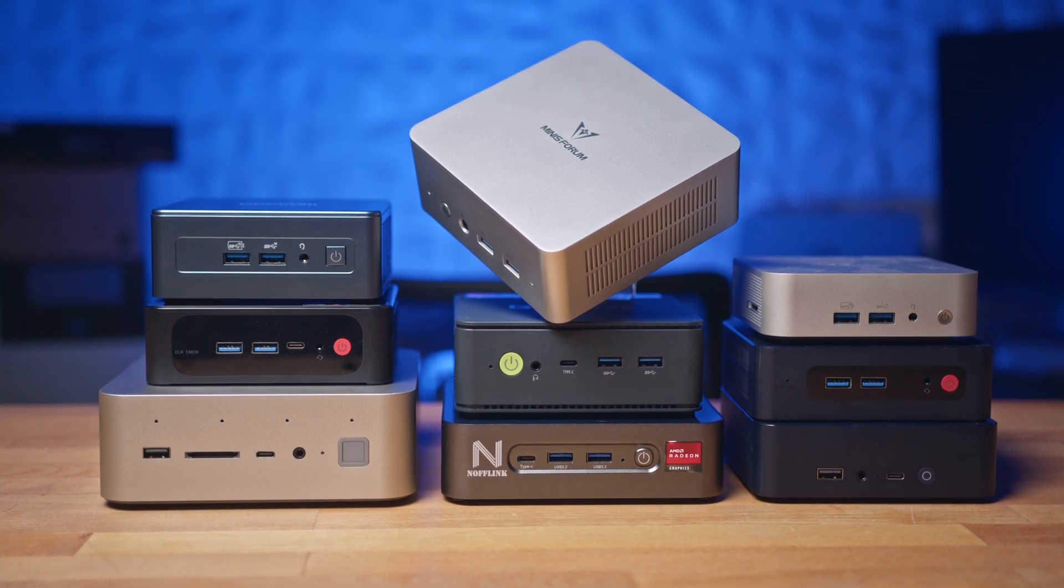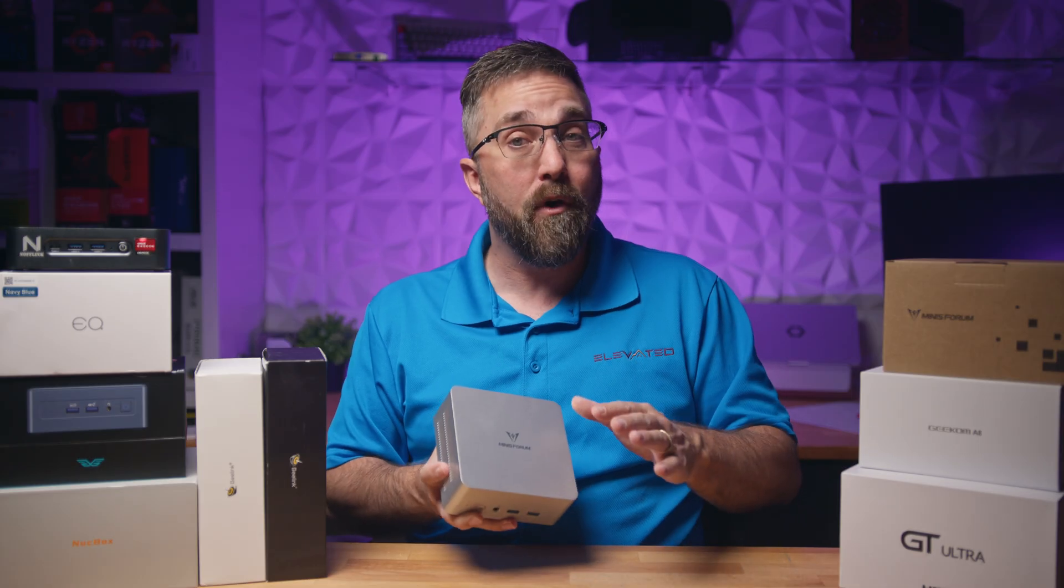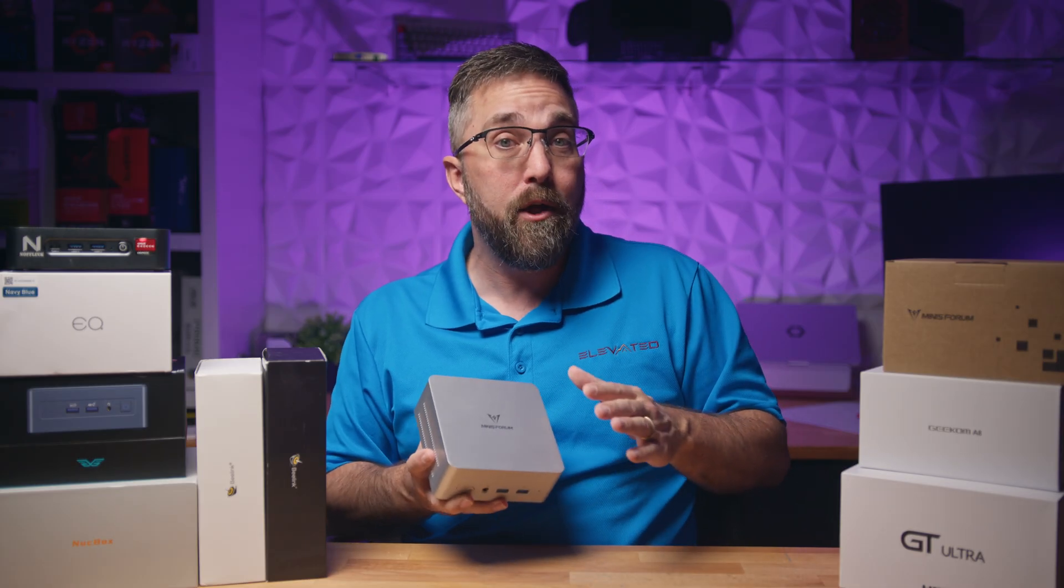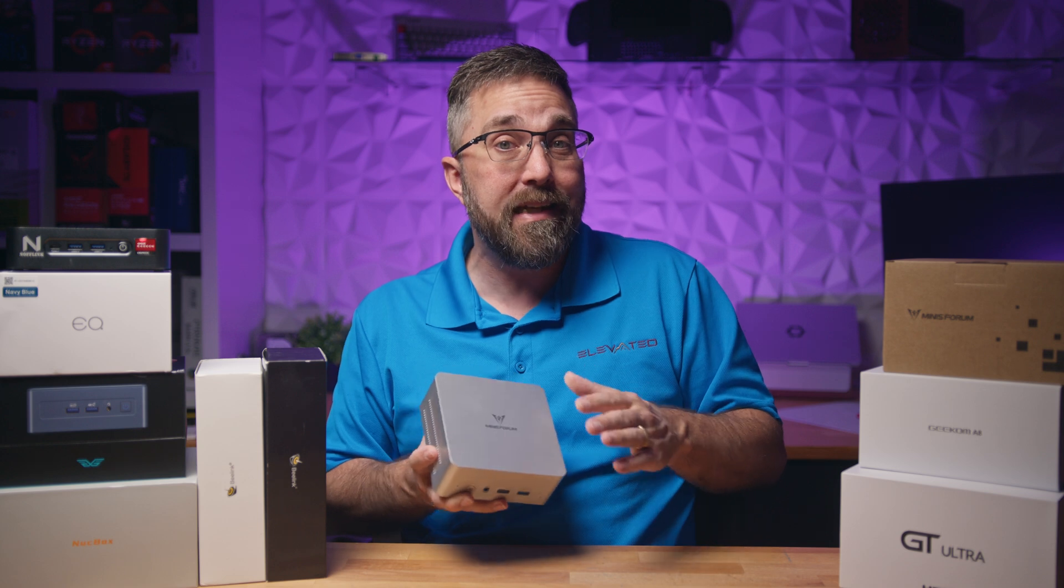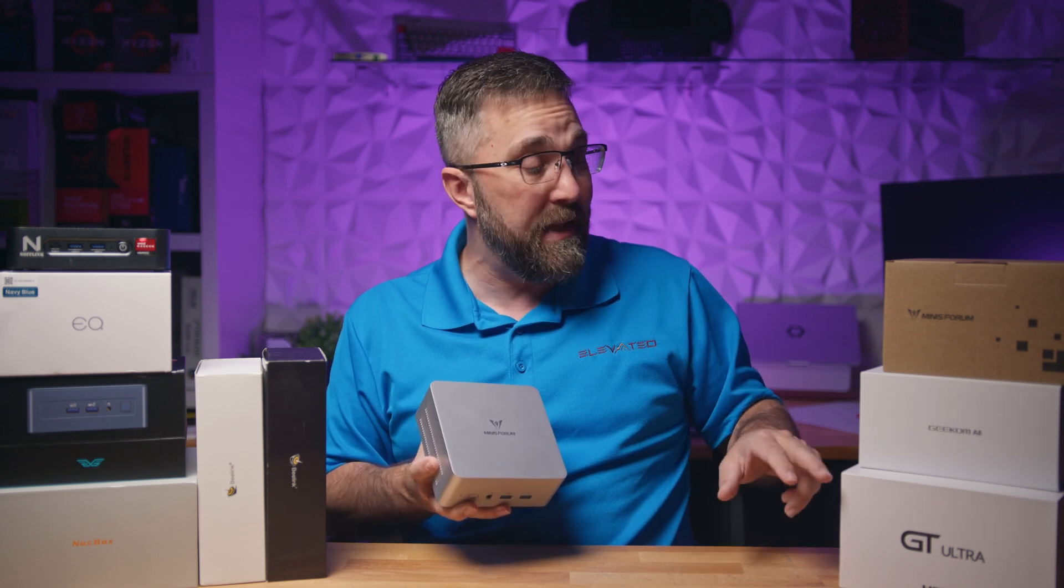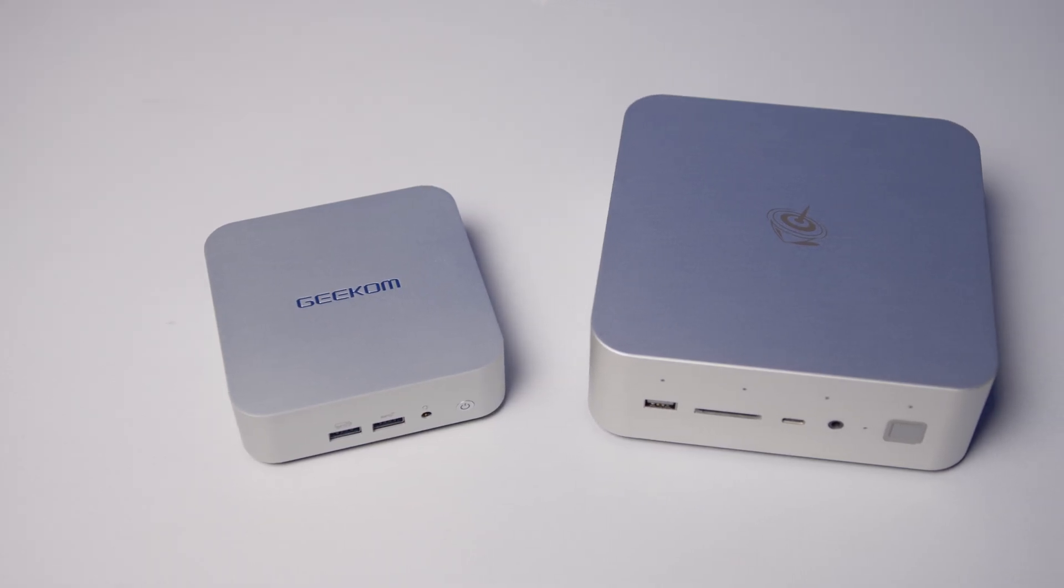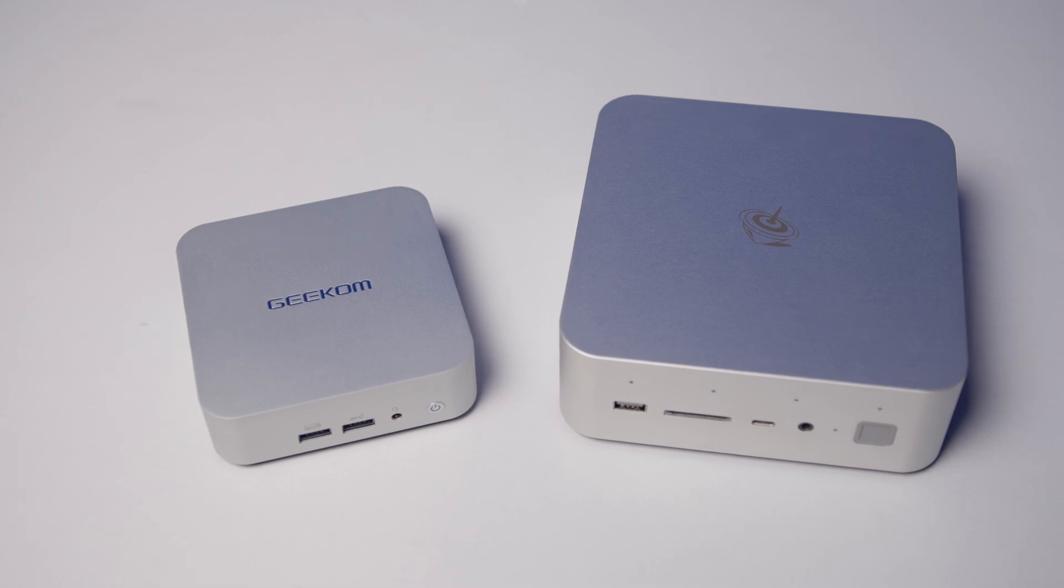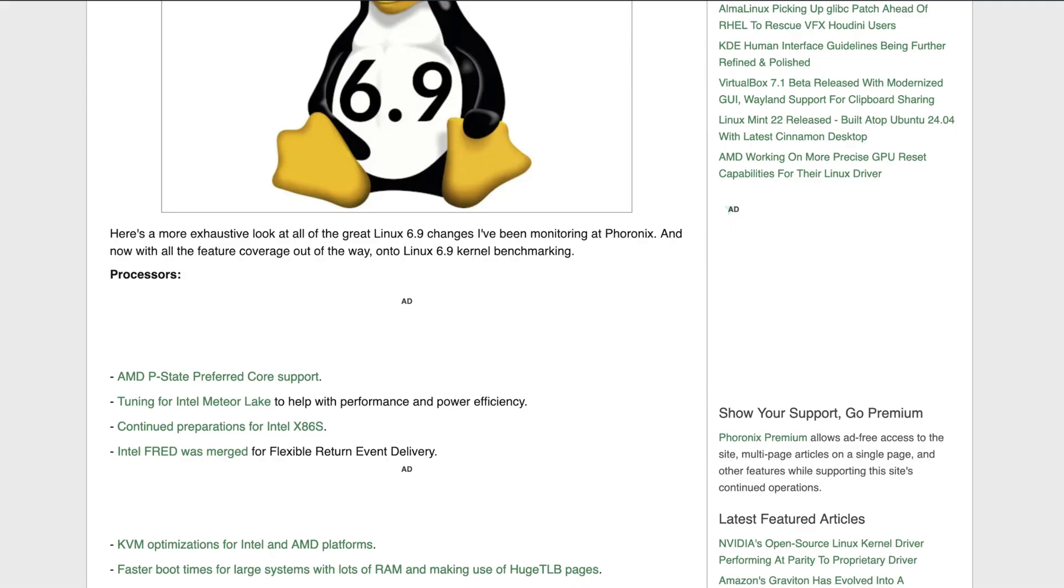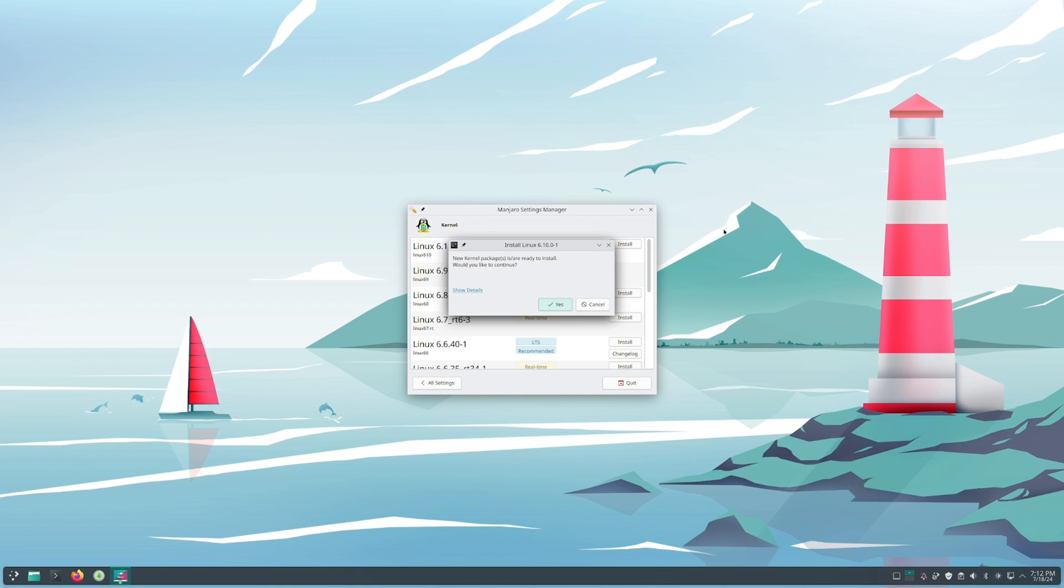This is one reason I chose it. However, if you want to use the latest tech like the Beelink Core Ultra 7 or the Ryzen 8000 series mini PCs, you would need to manually upgrade to kernel 6.9 to get the latest performance improvements. Manjaro, being a rolling release distro, came with kernel 6.9 out of the box, which I was able to easily upgrade to 6.10 right in the settings menu.